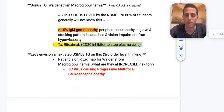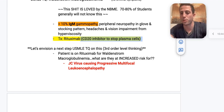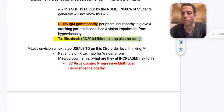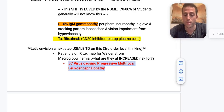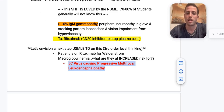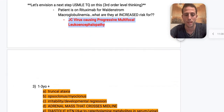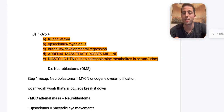A third-level question: a patient is on rituximab for Waldenström's — what are they at increased risk for? The NBME is looking for JC virus infection causing progressive multifocal leukoencephalopathy (PML). Rituximab puts you at increased risk of JC virus, which can cause PML. That covers multiple myeloma, MGUS with less than 10% clonal plasma cells, and Waldenström macroglobulinemia.